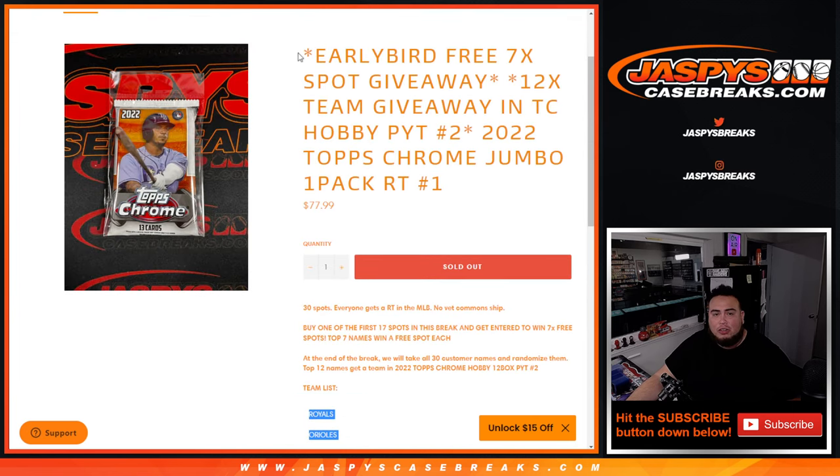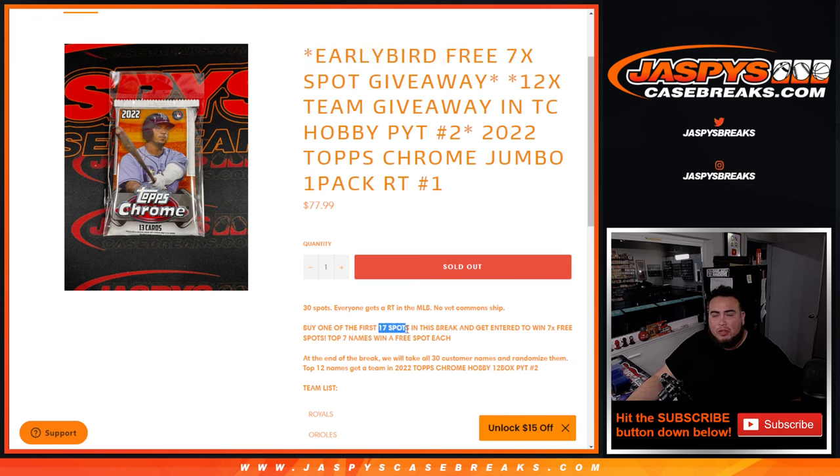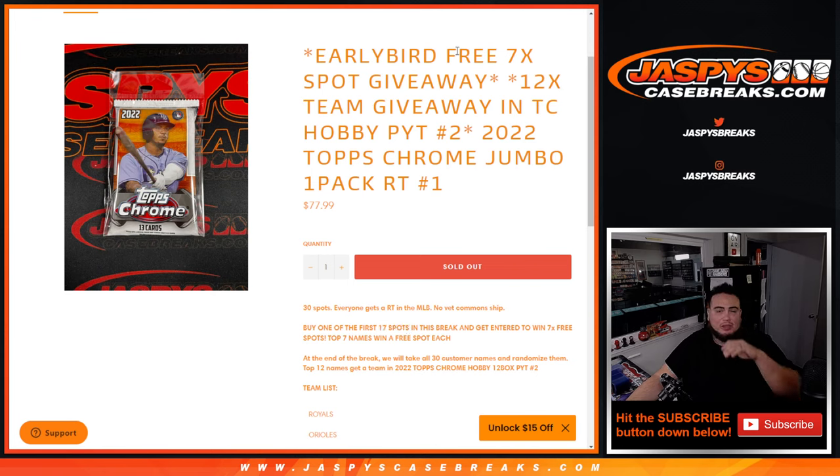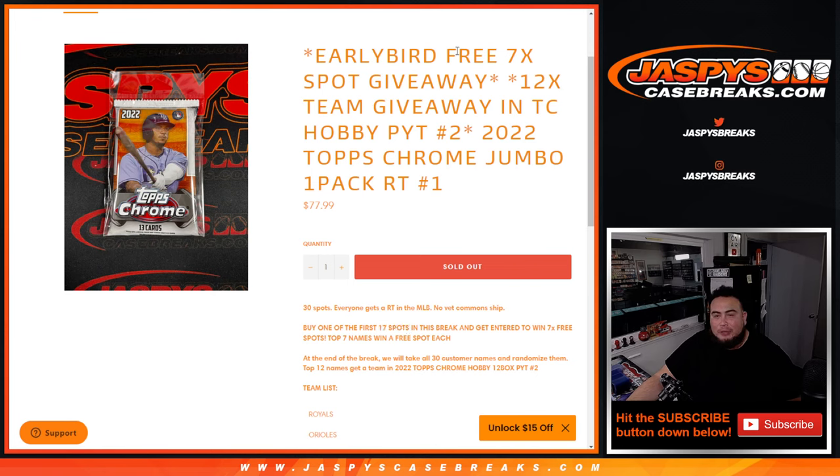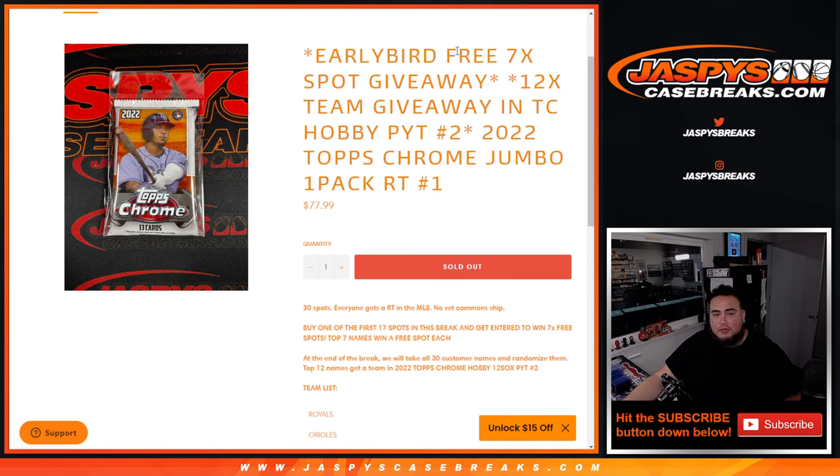Now, we did have our early bird promo, which if you were one of the first 17 to buy in, we're going to give away 7 free spots out of here. So we had pre-took out 7, so we were only selling 23 spots. But then towards the end, we wanted to try to reward everybody, so we're also going to give away a late bird spot. It's the first time I think we're doing that.